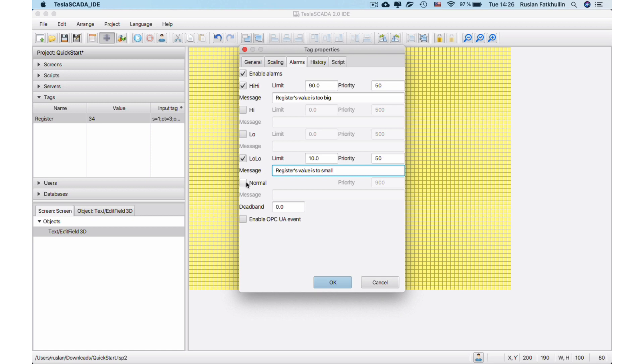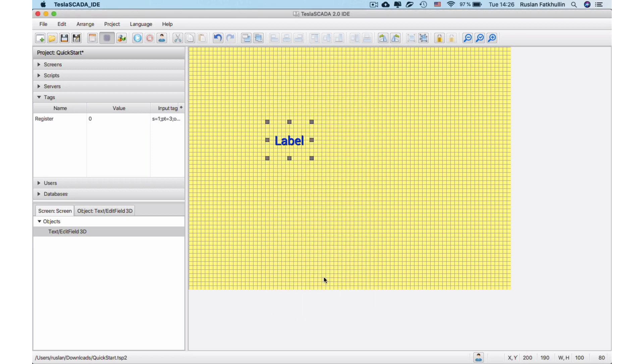Enable Normal. And if tag's value between 10 and 19, we'll get message, register's normal. Let's save our project.